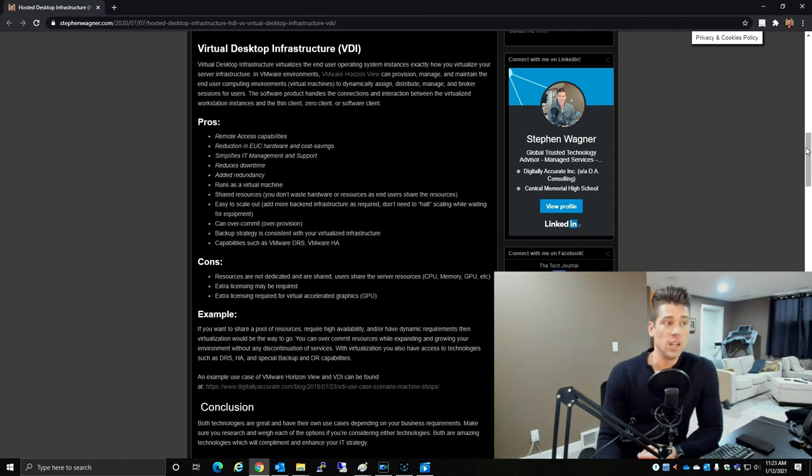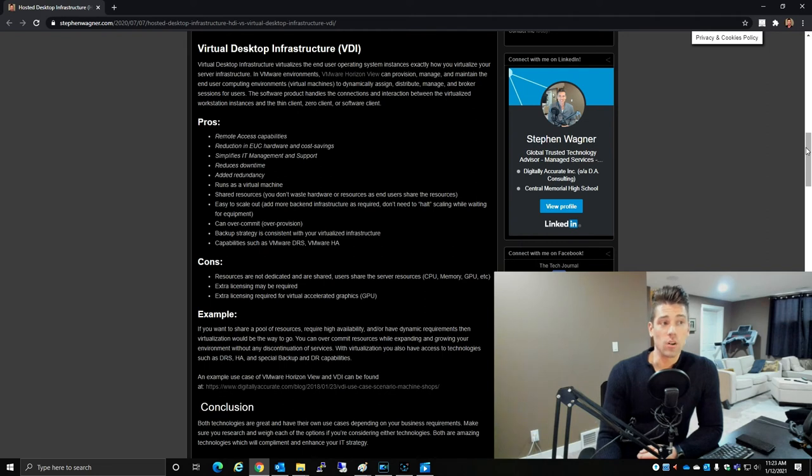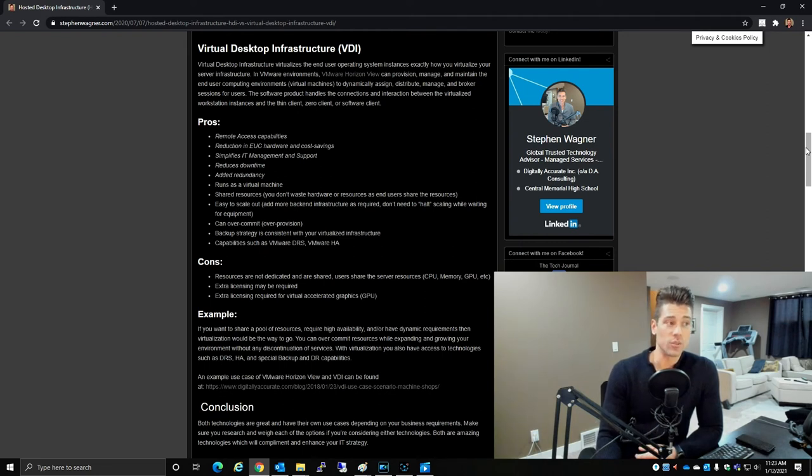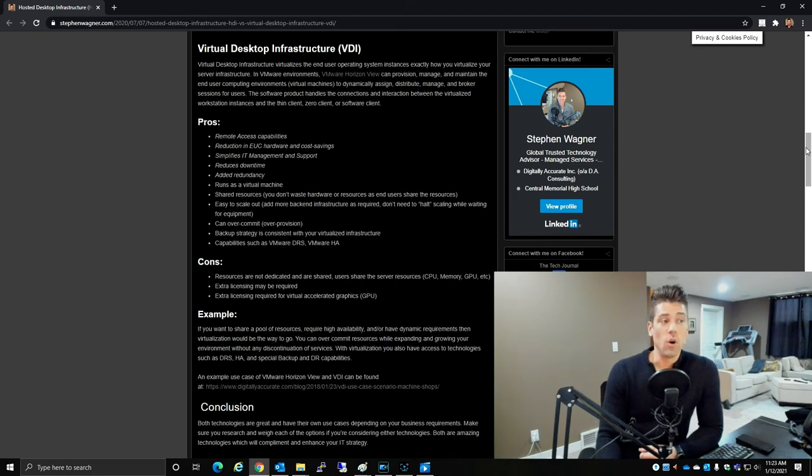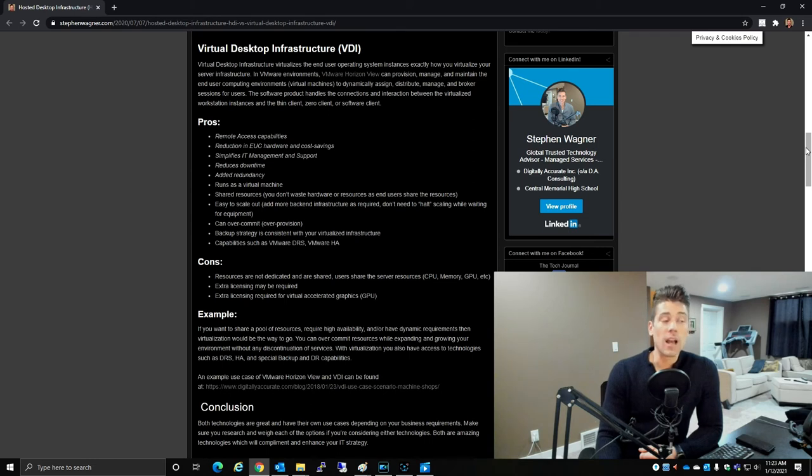All desktop VMs run as a virtual machine with shared resources, so you don't have to waste hardware or resources on end users as end users share the resources. VDI is easy to scale out, you can over-commit and over-provision.